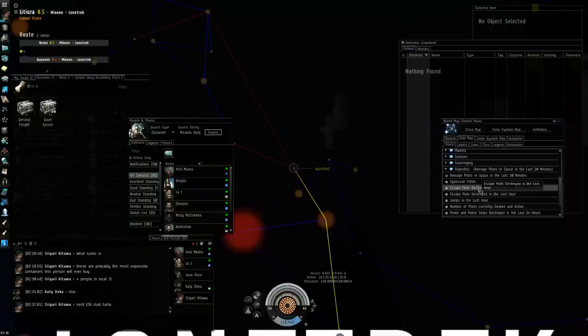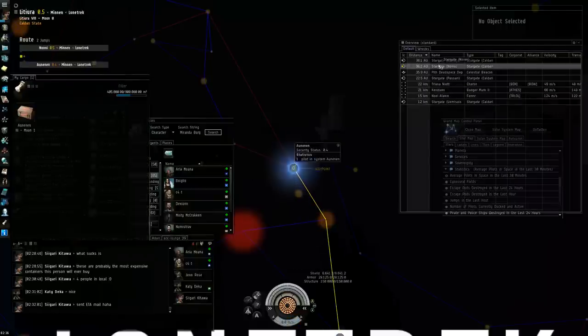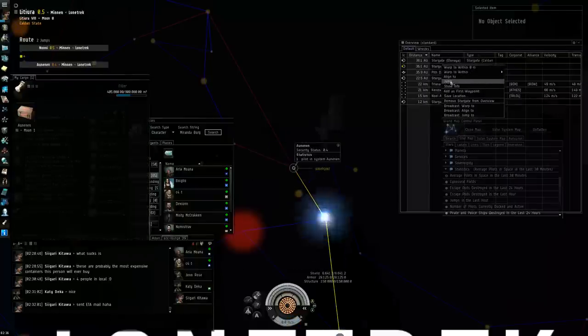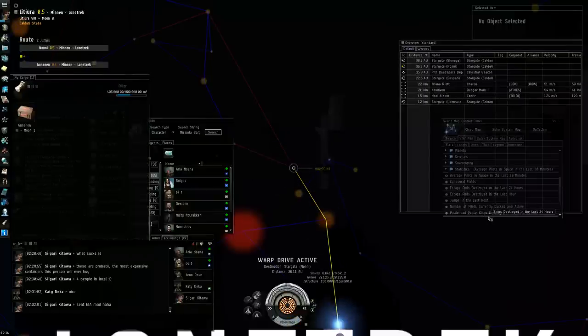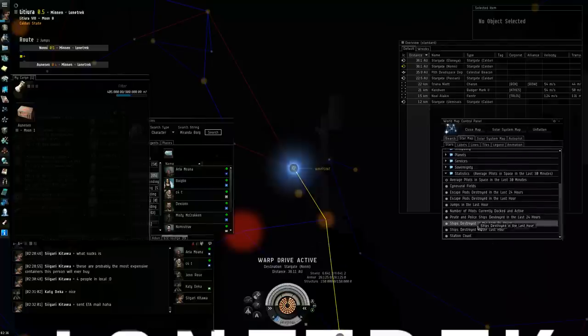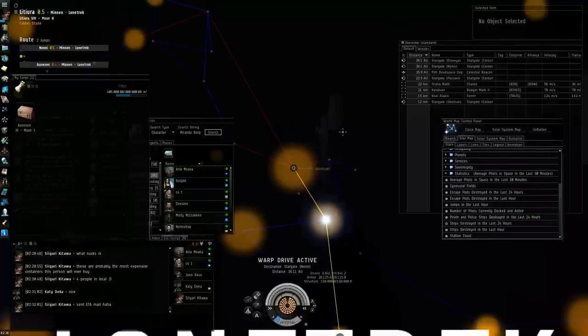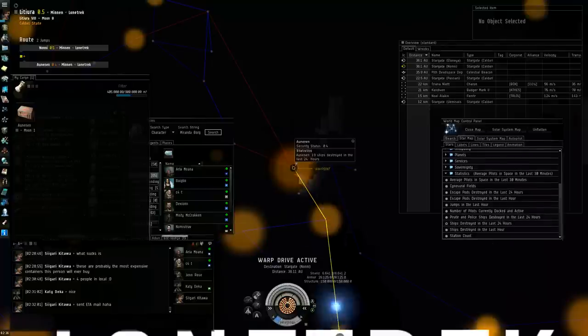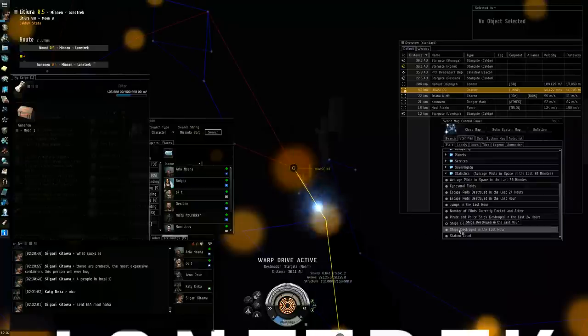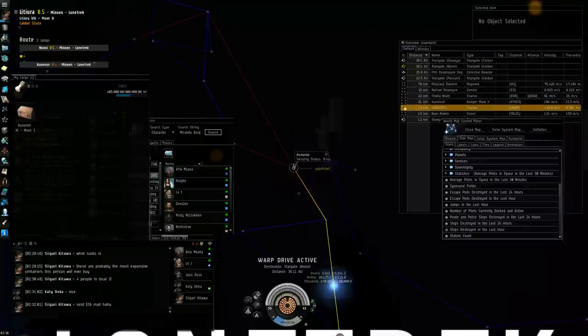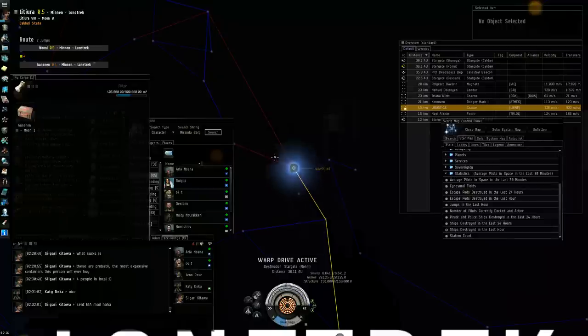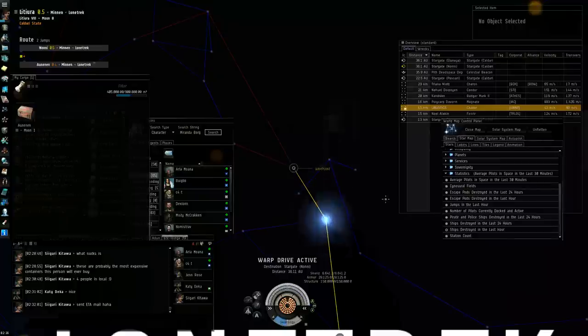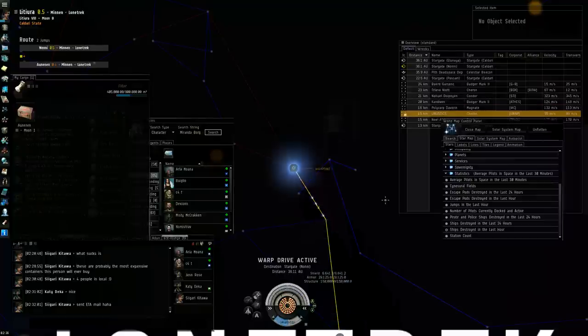There's a pirate corporation that lives there. So average pilots in space, one pilot. So I mean, it's been dead in the last 30 minutes. But if we switch over and I show ships destroyed in the last 24 hours, big dot there. 19 ships destroyed in the last 24 hours. Ships destroyed in the last hour, none. It's quiet right now. There's nobody in that system, so it's fairly safe to give it a go.